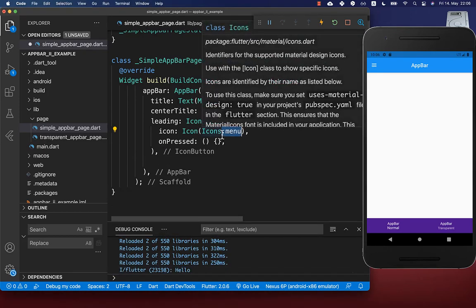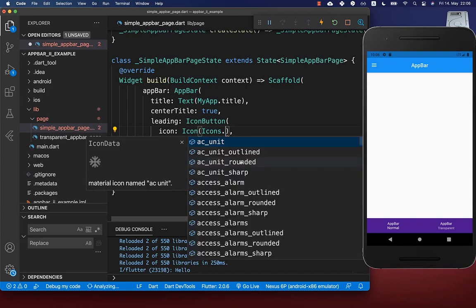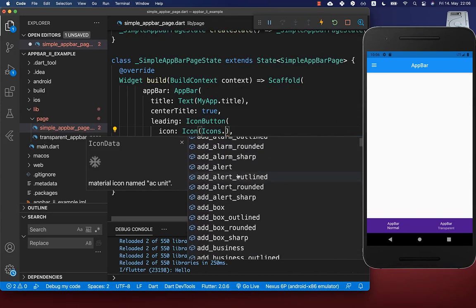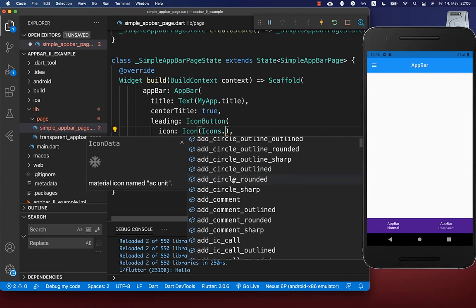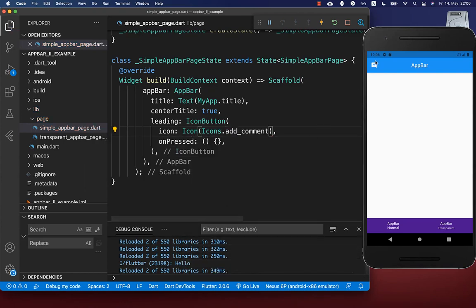Of course you can also choose many other icons. Simply go through all of the icons and choose another icon that you like, and it will be displayed within our leading property.